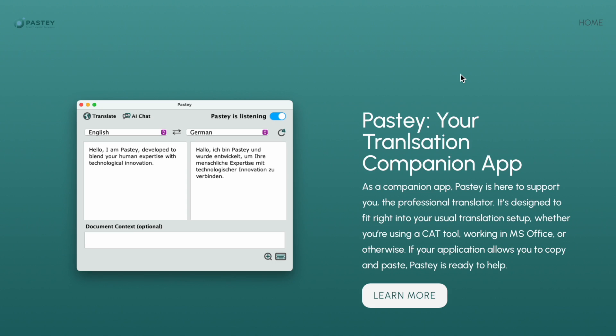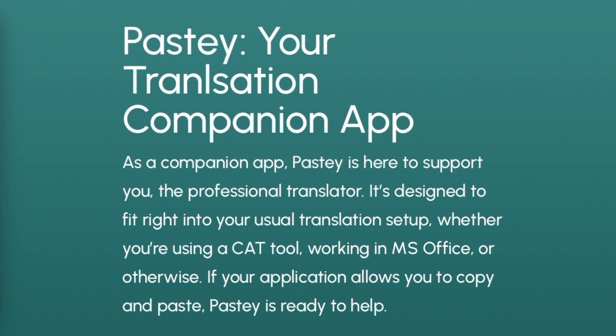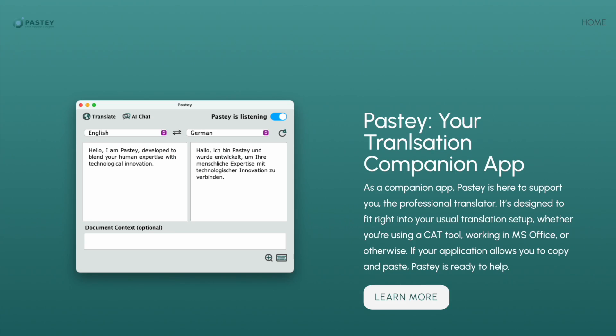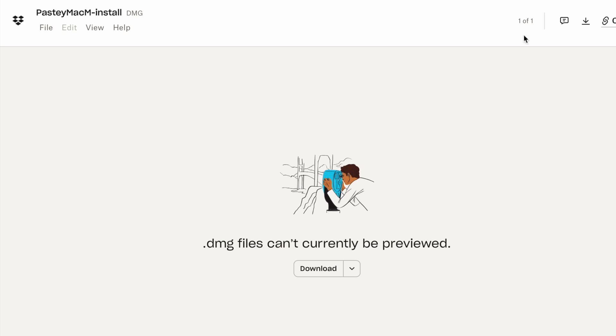Hello and welcome to a brief introduction to Pasty. Pasty is Pro's new translation companion app that allows professional translators to combine their human expertise with technological innovation. I will explain what we mean by that in a second.